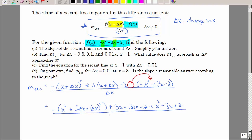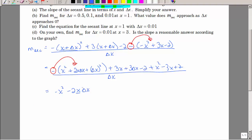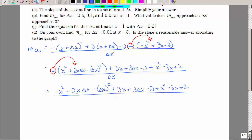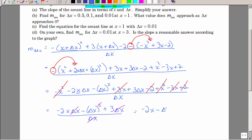After distributing the minus sign, I have negative x squared minus 2x·delta x minus delta x squared plus 3x plus 3·delta x minus 2, then subtract the original f of x terms, all divided by delta x. The negative x squared and positive x squared cancel, the 3x terms cancel, and the constant 2's cancel. What remains is negative 2x·delta x minus delta x squared plus 3·delta x, all over delta x.